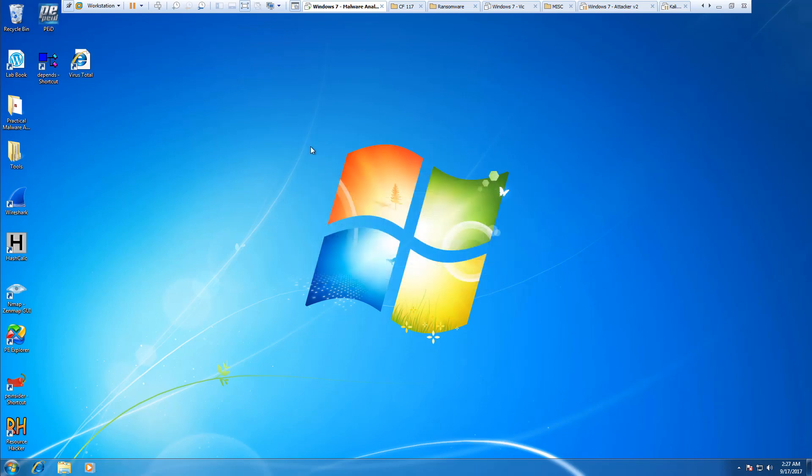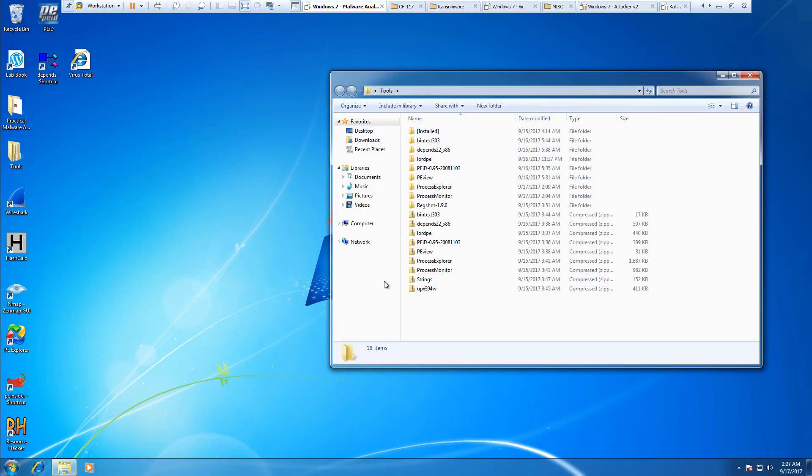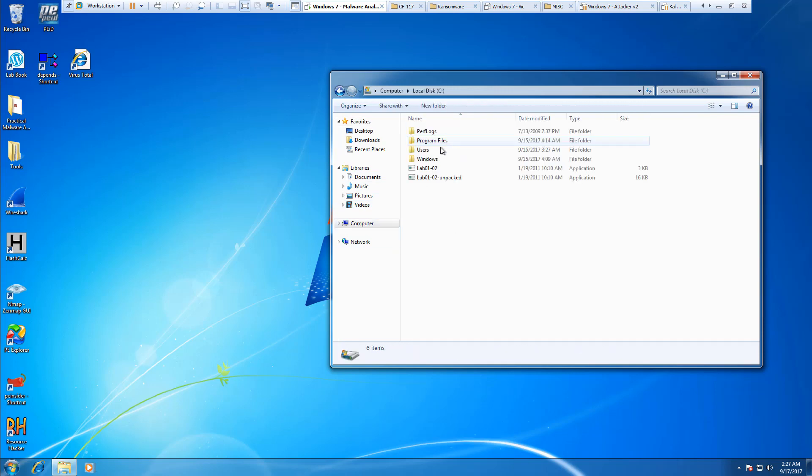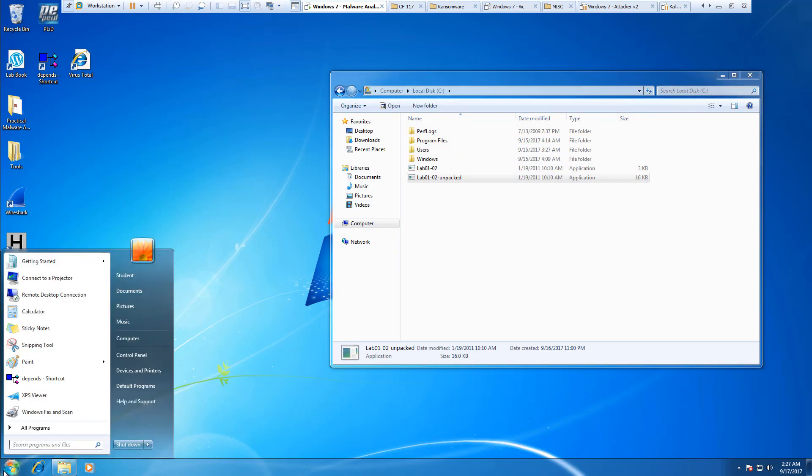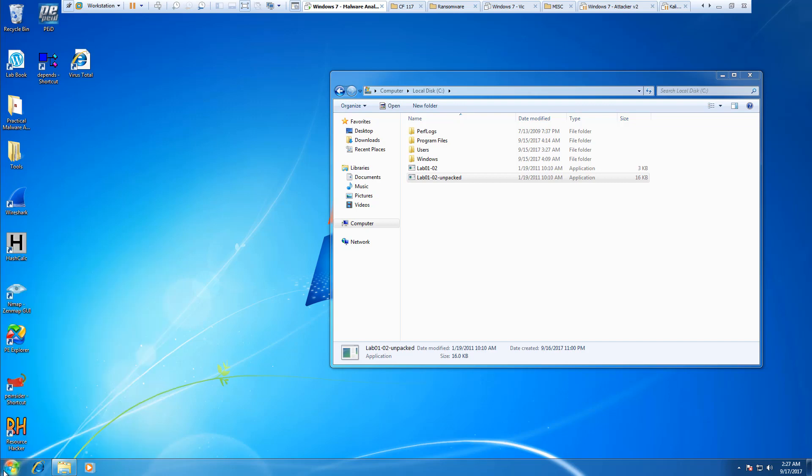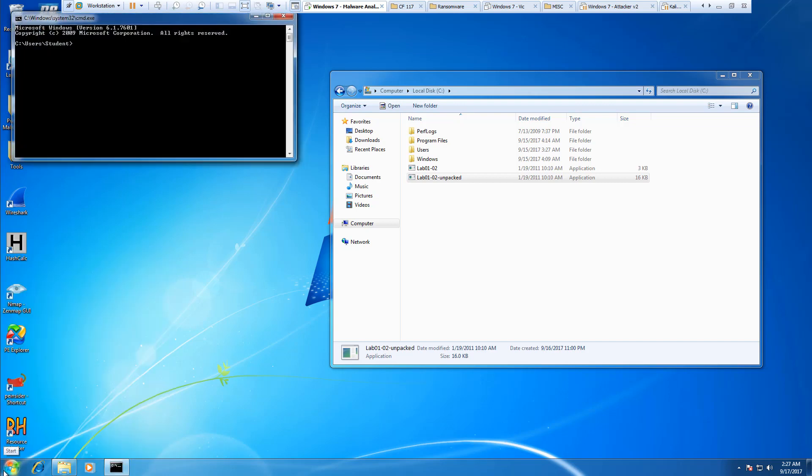In a previous lab we used UPX to unpackage it, so we actually already have it unpacked. But if you're not sure how to unpack it, we did UPX and a change directories.